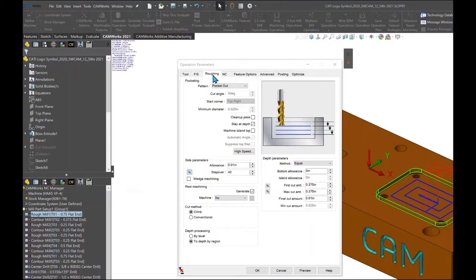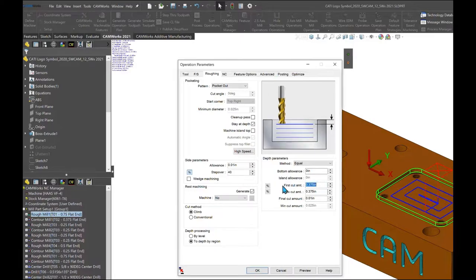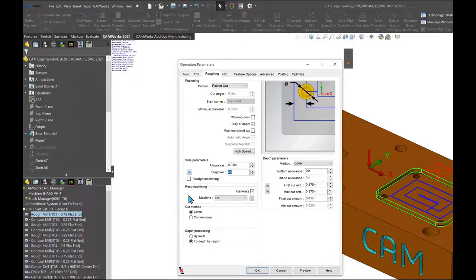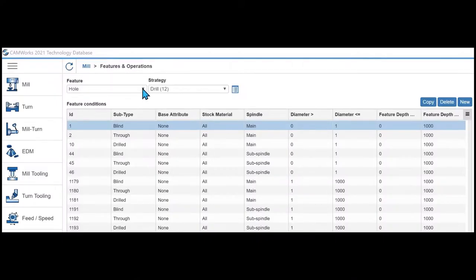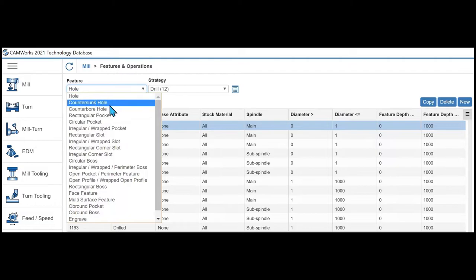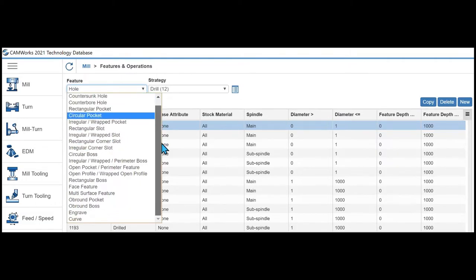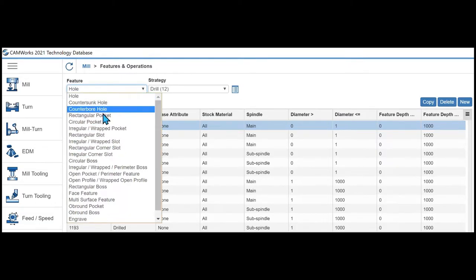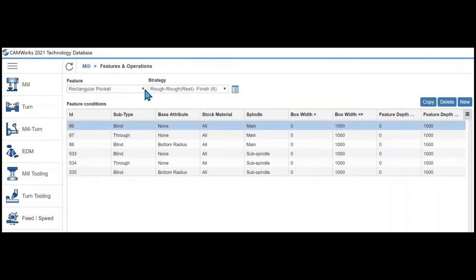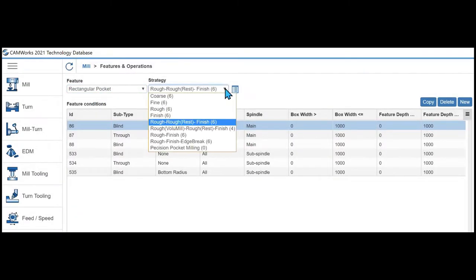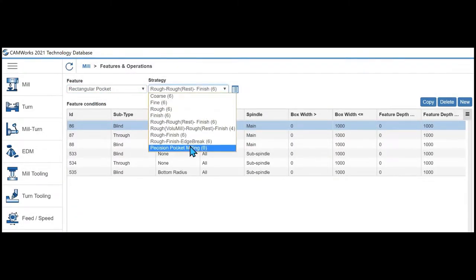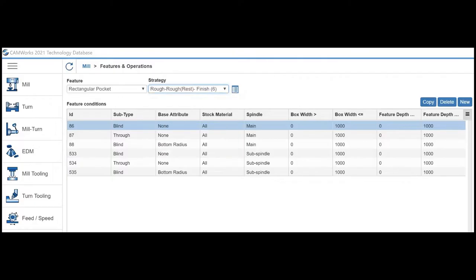All the information for depth of cut, percent stepover, climb versus conventional cutting is already set for me based on that rules base. And I can set these rules for a specific program or as a company standard for all program parts for the appropriate level of reusability.